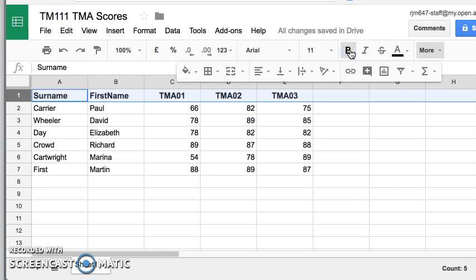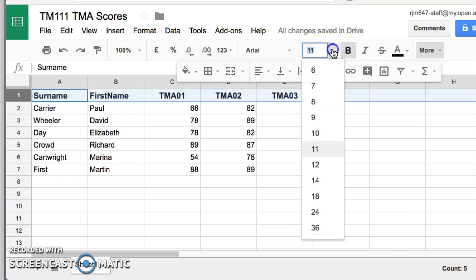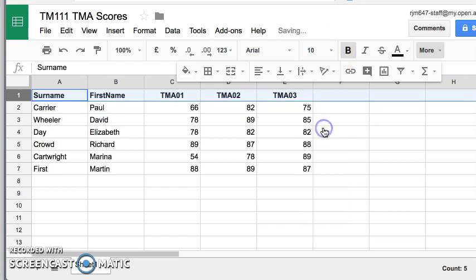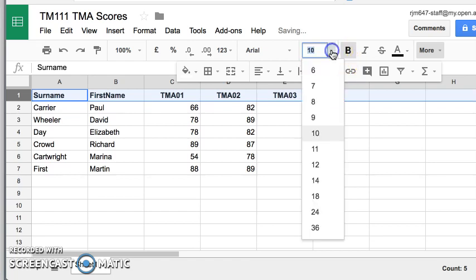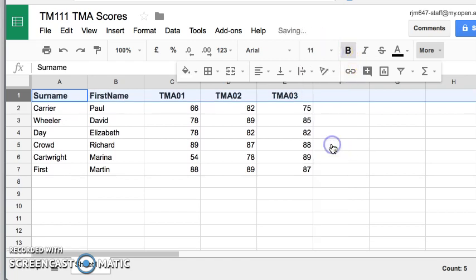But I can change the size of my typeface as well. Here it is currently set to 11. 10 I find is a bit too small and not distinctive enough. So I like 11 just to make it a bit bigger than the text below.